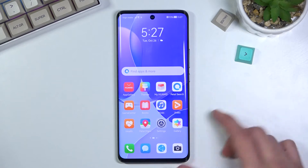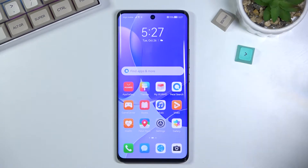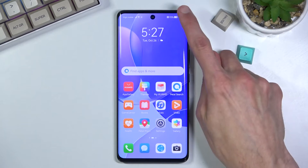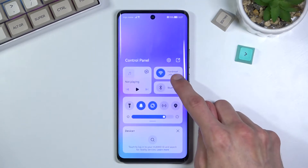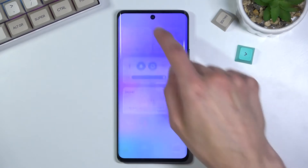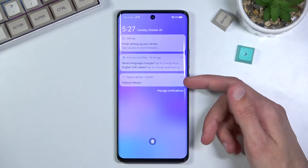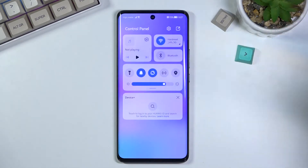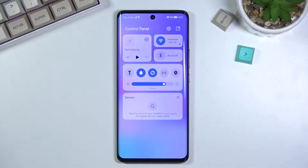To get started, pull down your notification panel, which is really similar to iOS. You want to do it from the right side specifically. As you can see, that gets you the control panel — if you do it from the other side you get the notification panel. The right side gives you the control panel, that's what it's called.